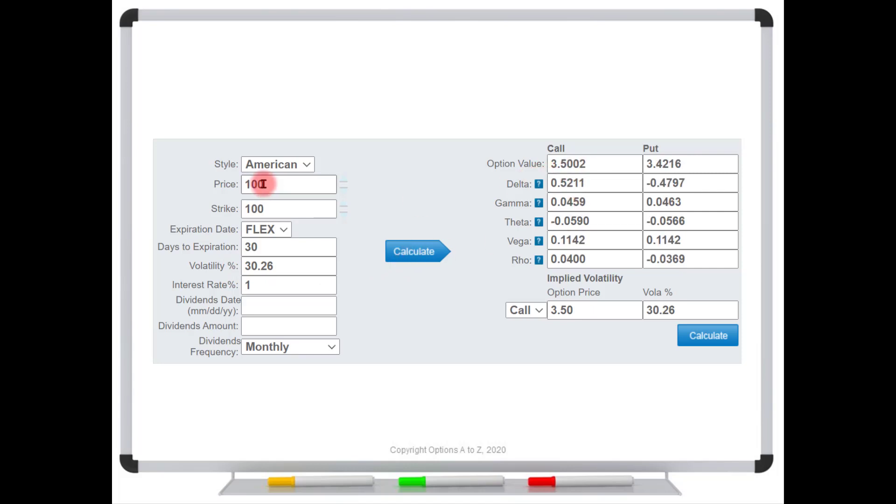So once again, the only number that we could be differing on over here compared to the market is the volatility. The others are all absolutely 100% known. So we would say, well, the market is implying that the future volatility, the volatility over the next 30 days, is going to be more in line of 30%.